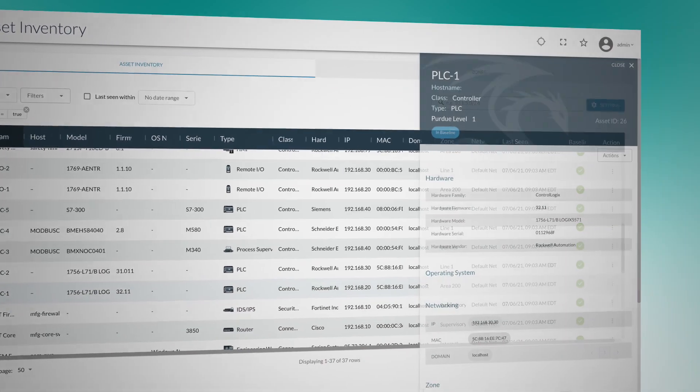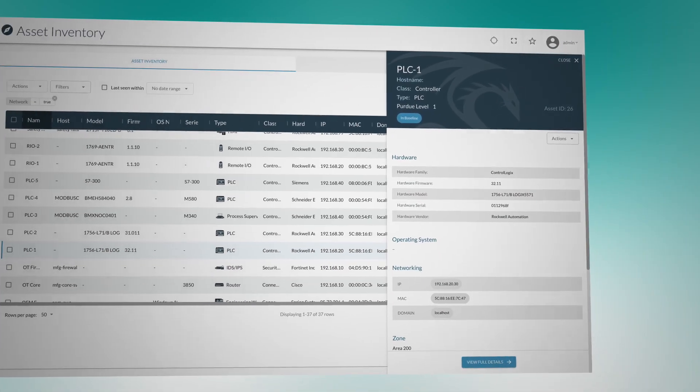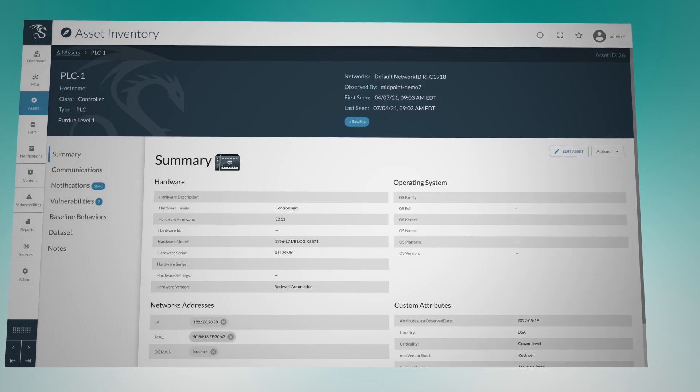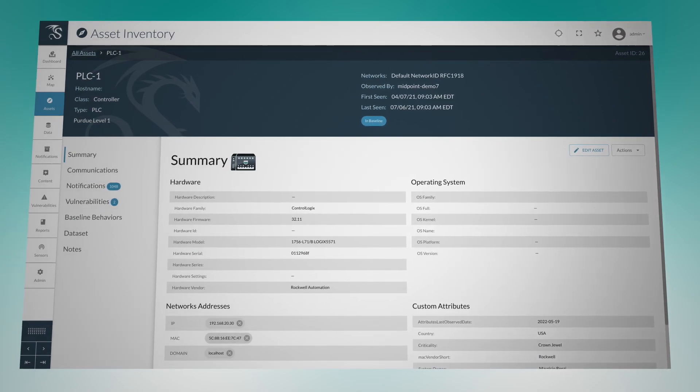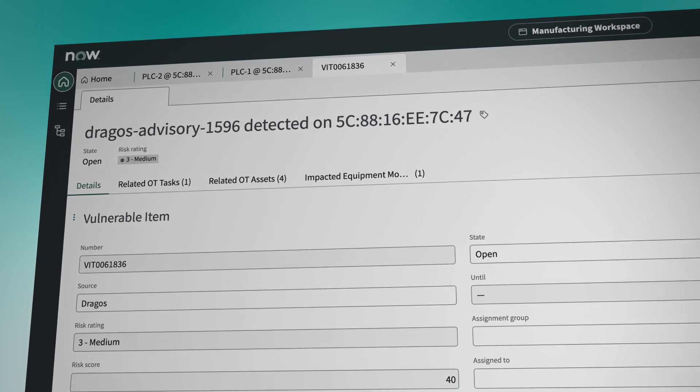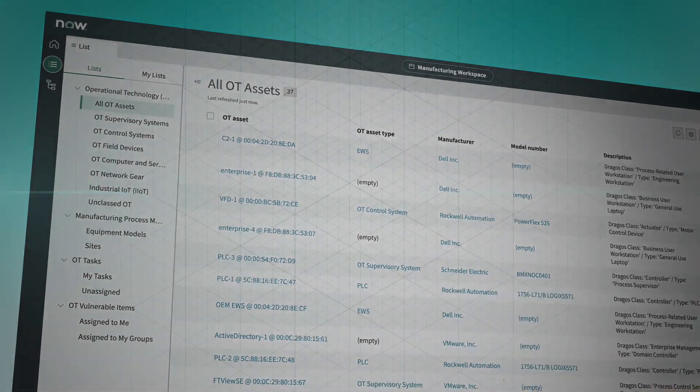customers can add OT assets to existing workflows, develop new and better-informed workflows for their OT assets based on specific criteria, and fill previous OT visibility gaps.